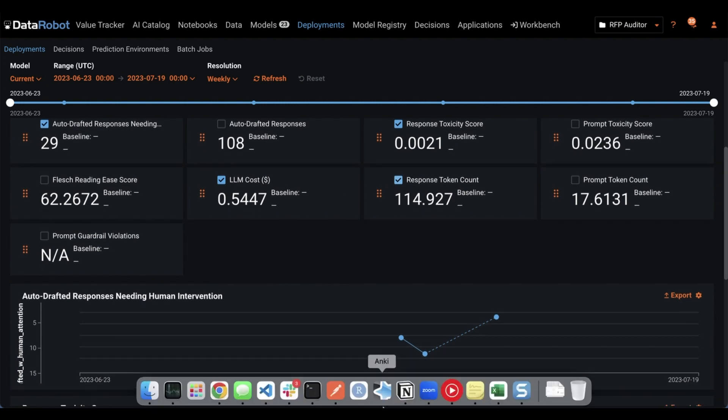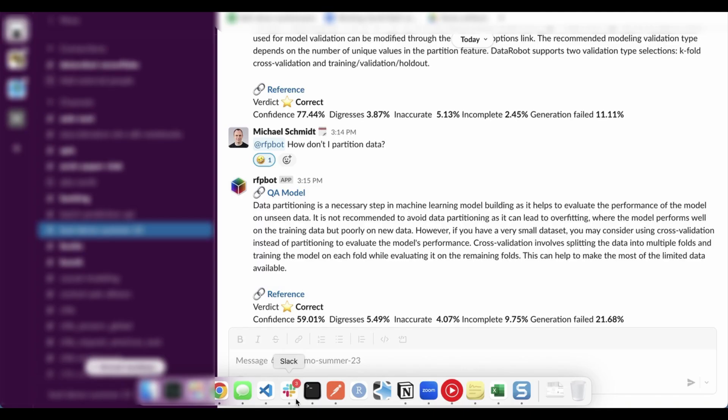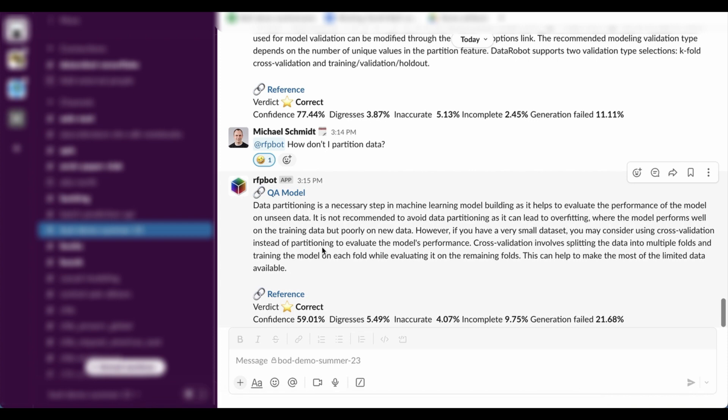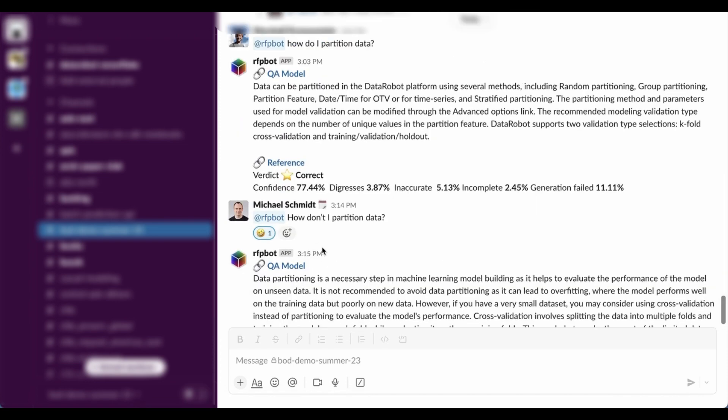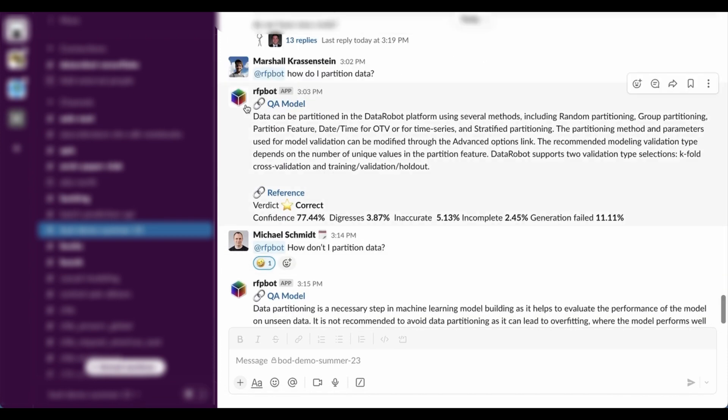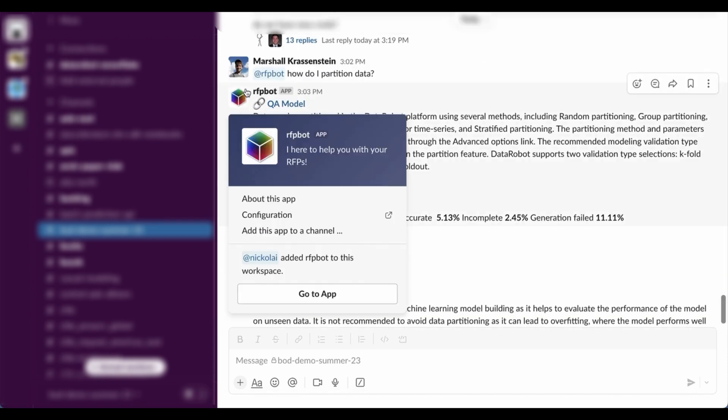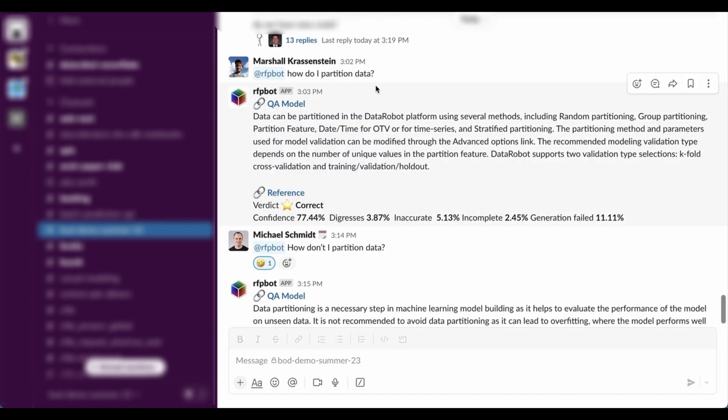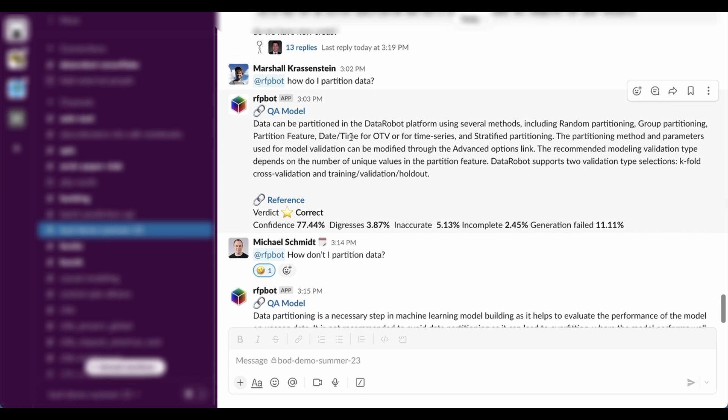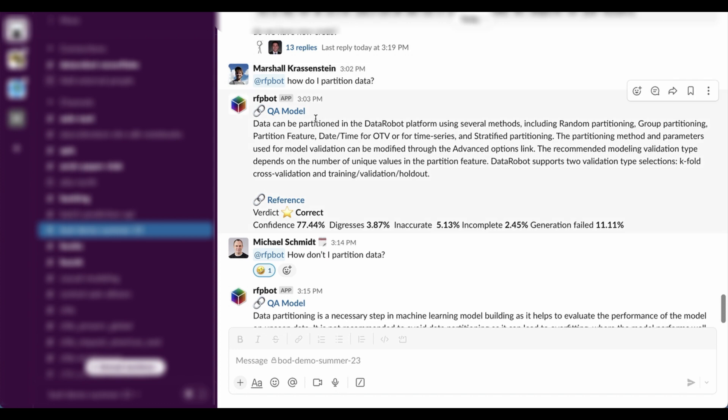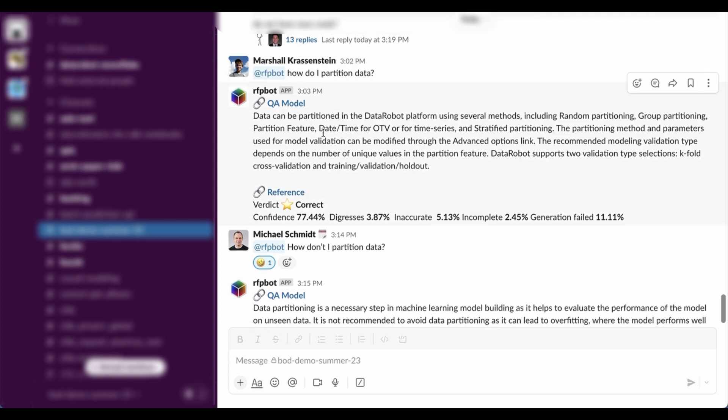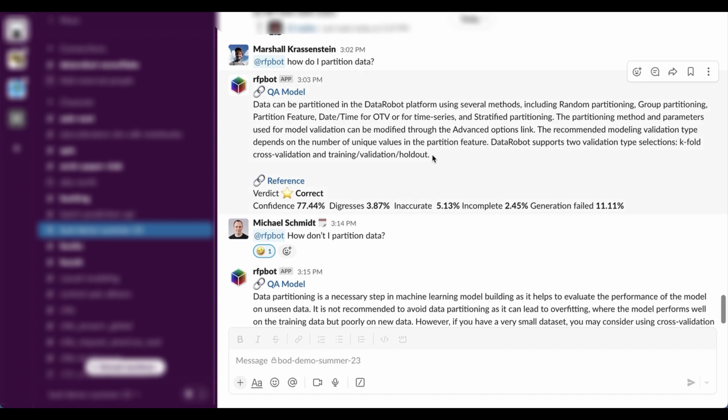Last thing I want to show. Another way that you could use this combination of generative AI and audit model is via chat bot that you could use even right in Slack. So over here, we made our application into a little bot. So I asked it earlier today, hey, RFP bot, how do I partition data? And we got an answer to a question as well as the verdict and some measures of confidence that it might be right or wrong.